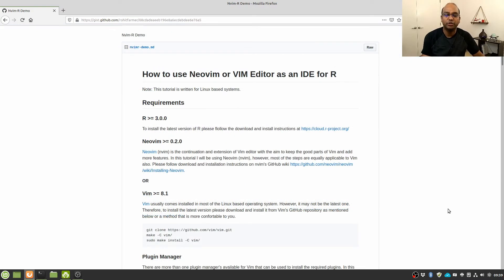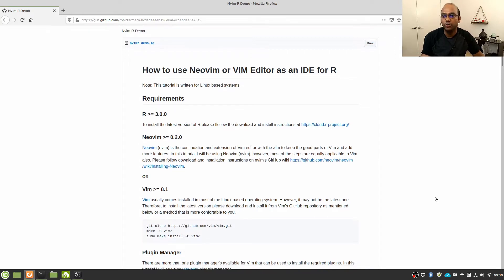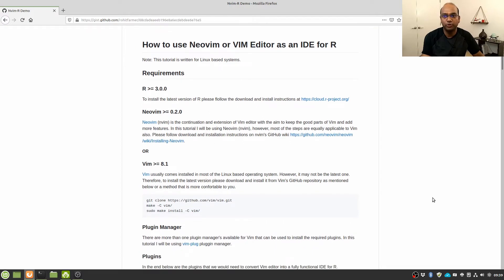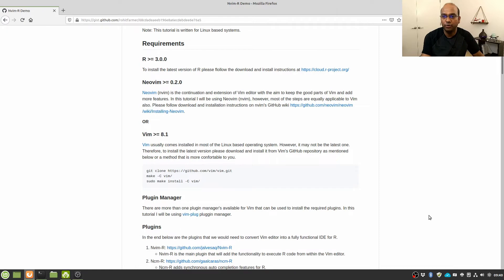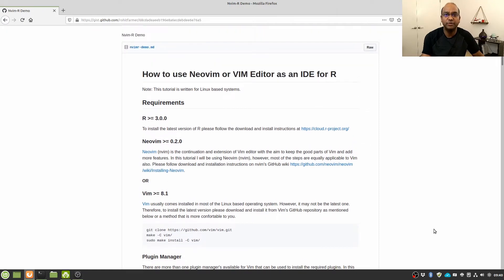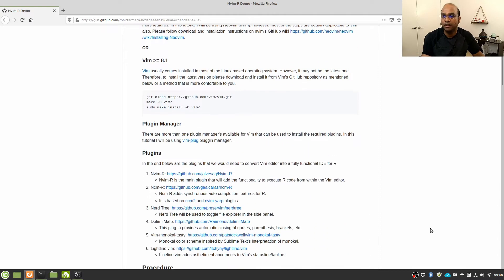First we have to make sure that we have the right requirements for the plugins that we are going to use with our Neovim or Vim text editor. We need R version greater than or equal to 3, and Neovim version greater than or equal to 0.2. If you are using Vim text editor then you need Vim version greater than or equal to 8.1. I'm working on Linux Mint 19, which is based on Ubuntu 18.04, and I have written this tutorial primarily for Linux-based systems, though it may work on Windows and Mac as well.